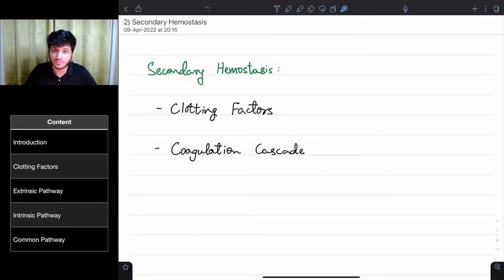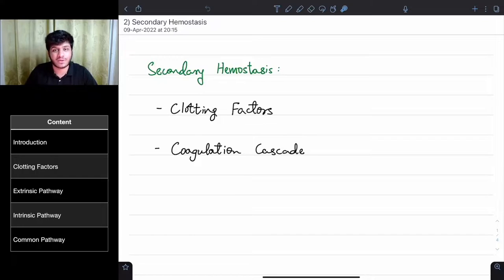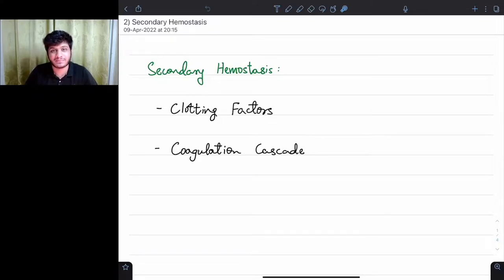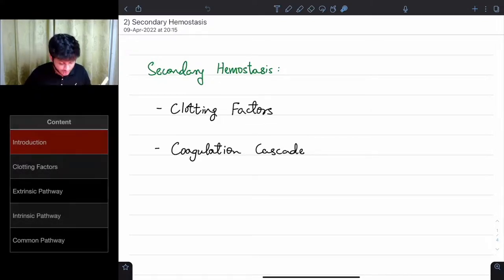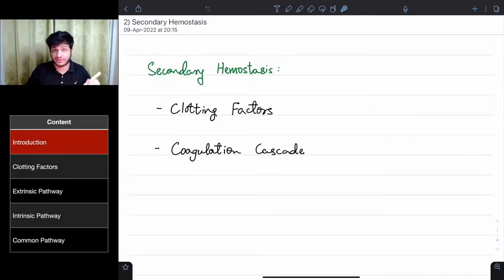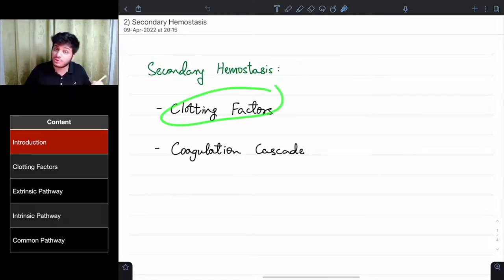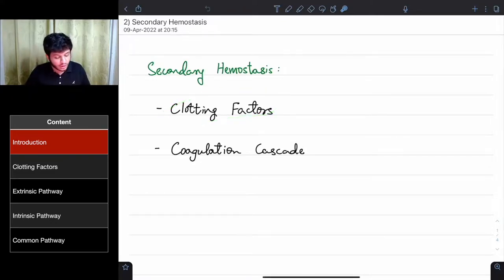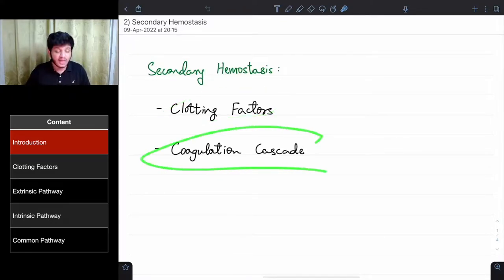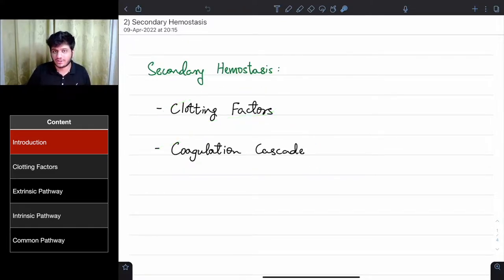Hello, welcome to today's lecture. In this lecture we're going to do secondary hemostasis. Let's get started. For secondary hemostasis we're going to go through two things: the clotting factors and the coagulation cascade.